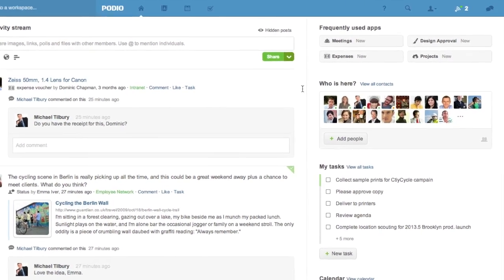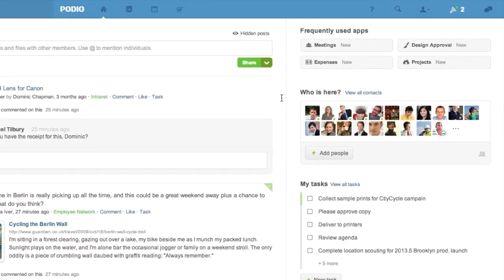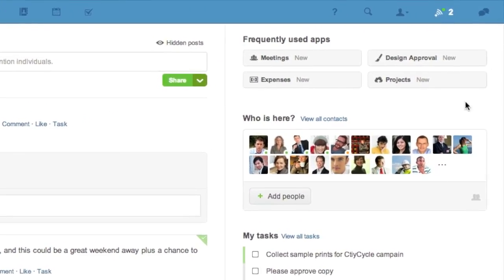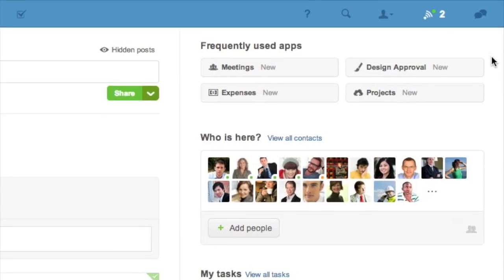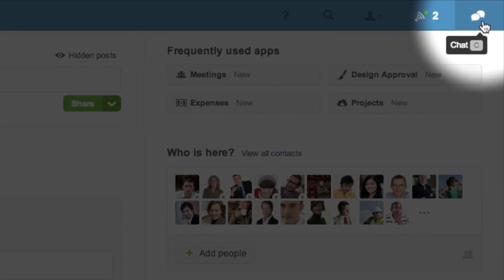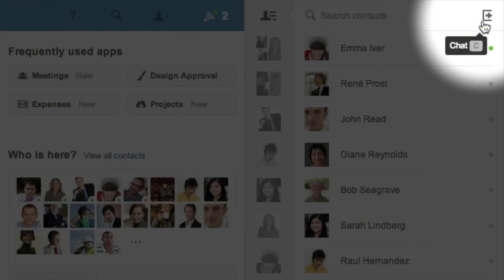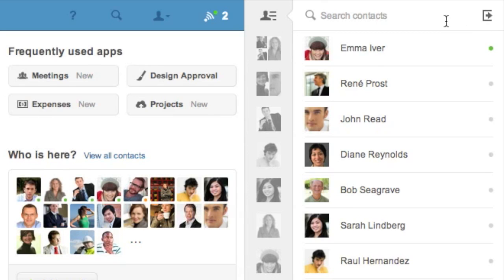Right now I'm on my Podio home screen and in the top right corner of the screen I have the chat icon. When I click here, chat appears and firstly I have a list of all the people I've recently interacted with on Podio.